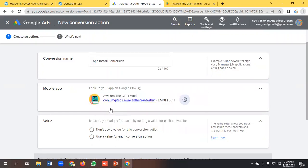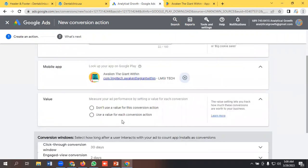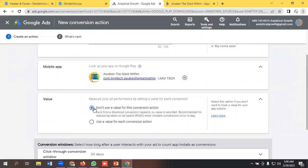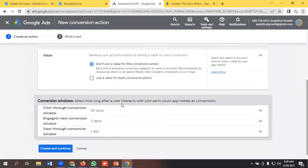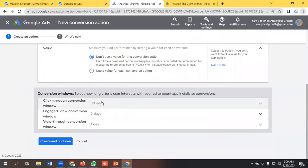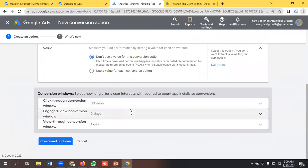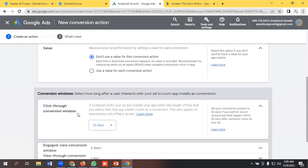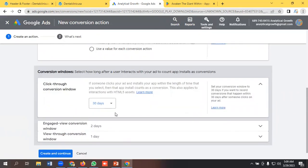Selecting this one. So you can choose the value, but I will not choose any value. I'll select the first one. So you can customize it as per your requirements, like you can customize click-through conversion window as 30 days. You can make it one week, but I'm keeping it as it is.